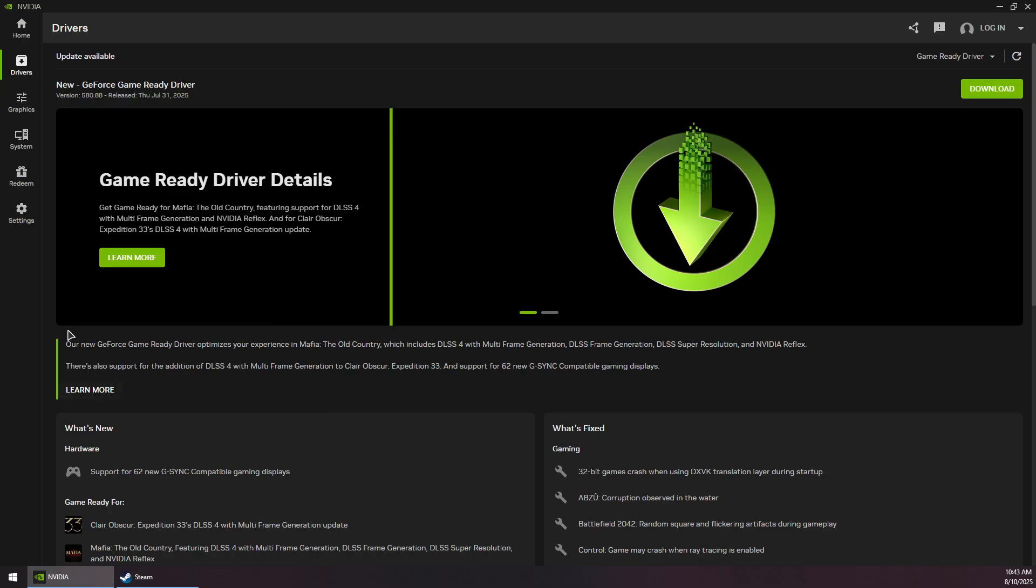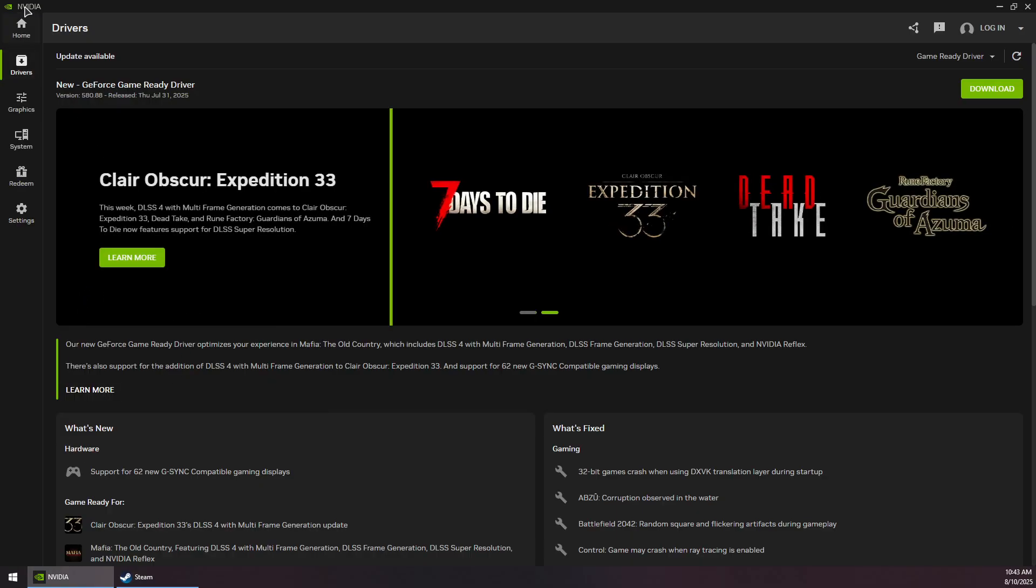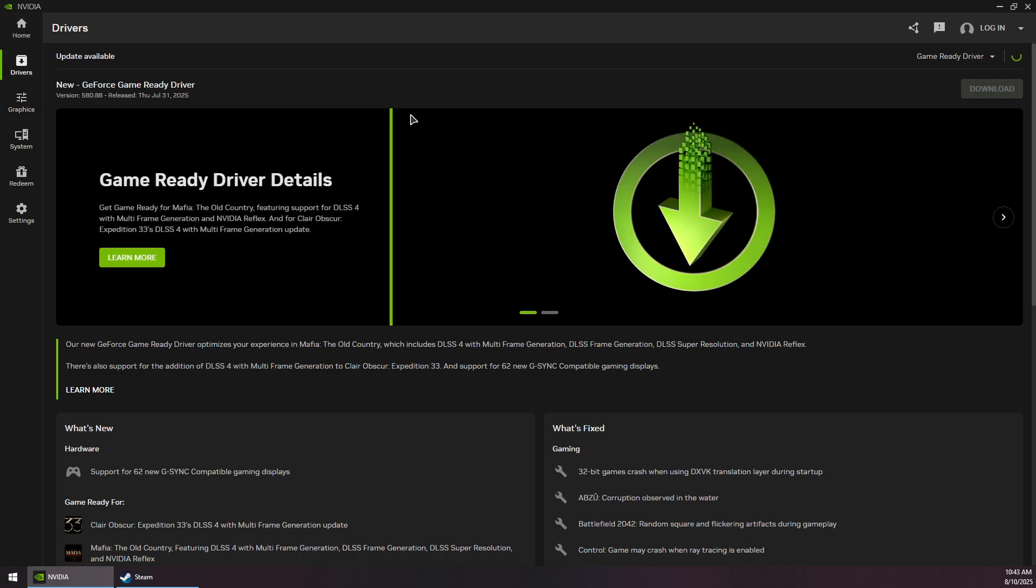So for me, I have an Nvidia GPU and therefore installed Nvidia app to check for the updates. Now you want to go to the Drivers section and check for the latest update available...